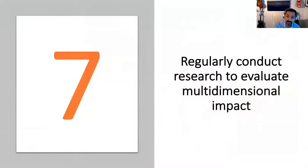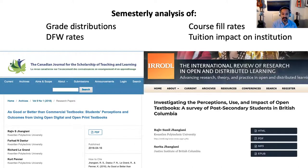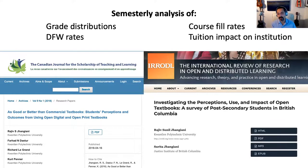Seventh, regularly conduct research to evaluate the impact of your open education initiatives across all dimensions — including impact on student cost savings, student success metrics, net tuition revenue, and more. I cannot overstate the importance of having local data to support the broader arguments for adopting open educational practices, especially for your first well-chosen pilot projects. In my judgment, one local study is worth ten peer-reviewed studies in the published literature. At KPU, we publish our work in peer-reviewed journals, but we also analyze the impact of our initiatives on a semesterly basis.